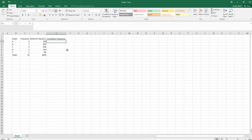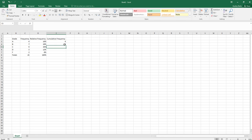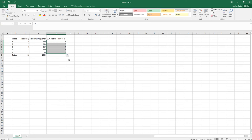For cumulative frequency we want to add as we go. Set the first cumulative frequency equal to C3. For the next one, the cumulative frequency is four plus seven, so write it as C4 plus E3 — adding the new frequency to the previous cumulative total. This saves steps compared to summing from the beginning each time.